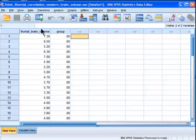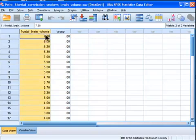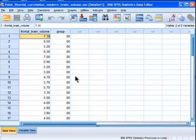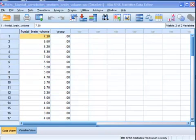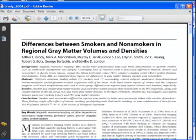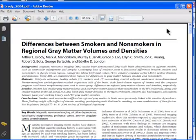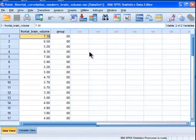So what I've got is an example here that is derived from a real study by Brody et al., where they examined differences between smokers and nonsmokers in regional gray matter volumes and densities. I've simulated data to roughly approximate the results that they got.